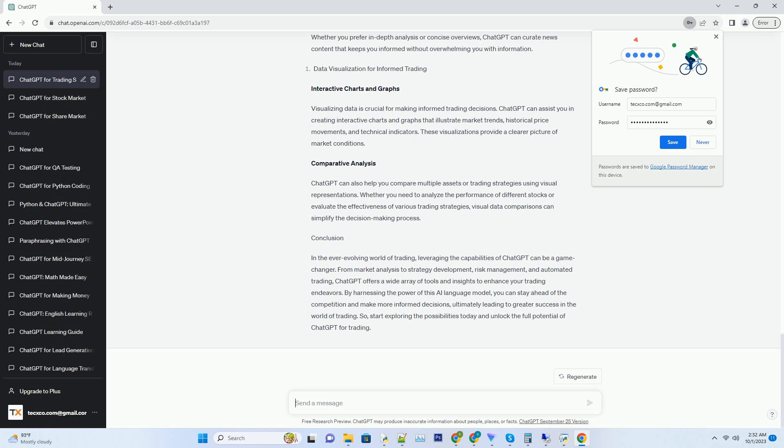Hashtag: Portfolio Diversification. Diversifying your portfolio is a prudent risk management strategy. ChatGPT can help you identify assets that complement your existing holdings and reduce overall portfolio risk.